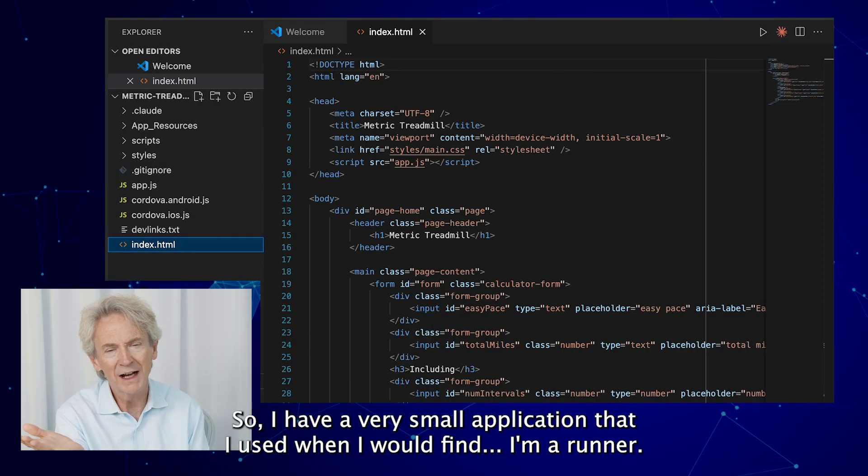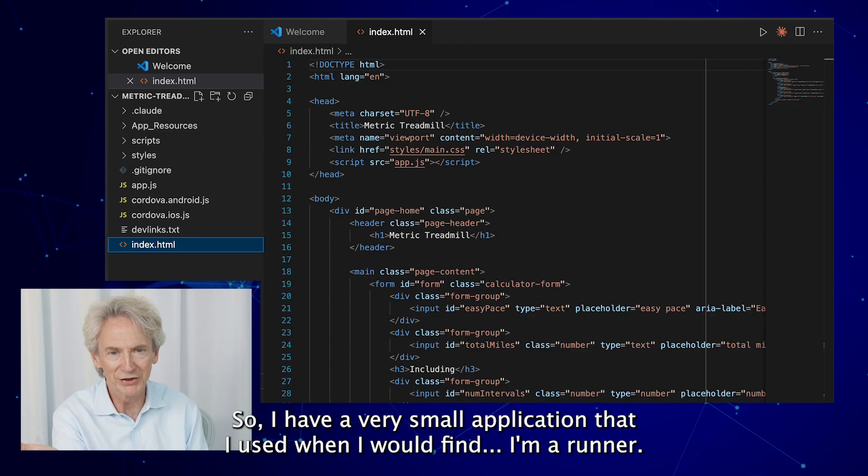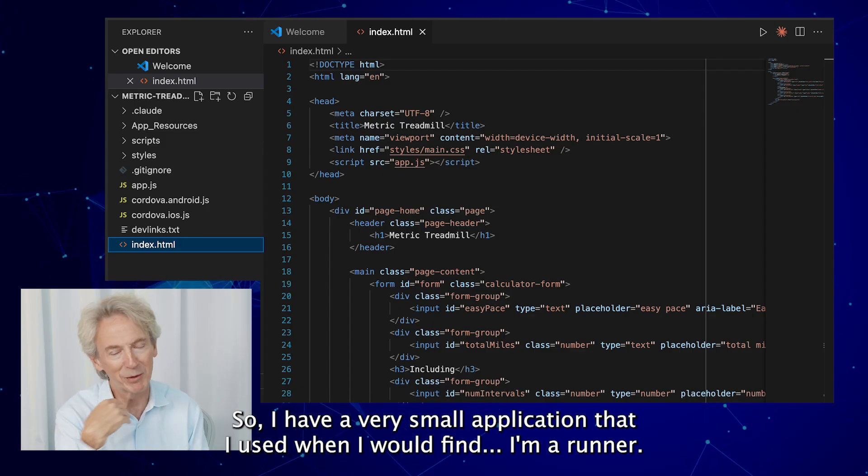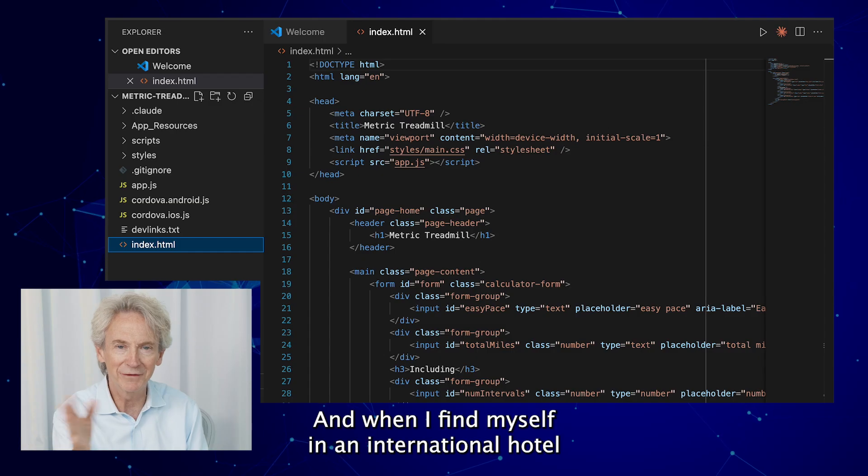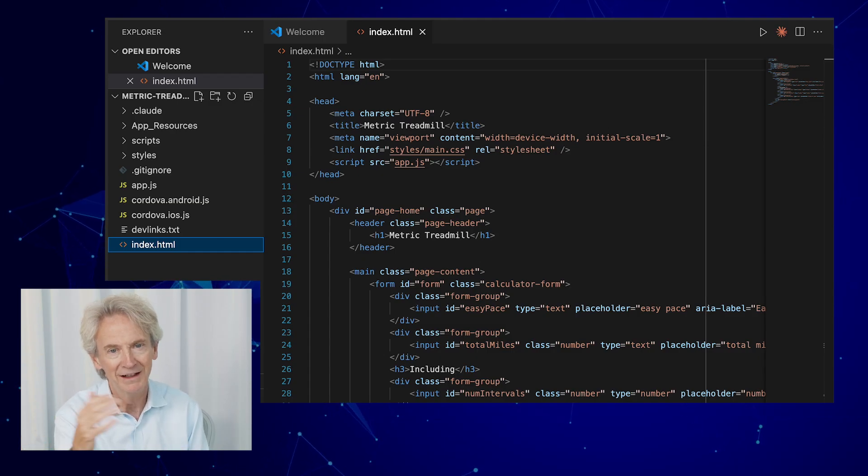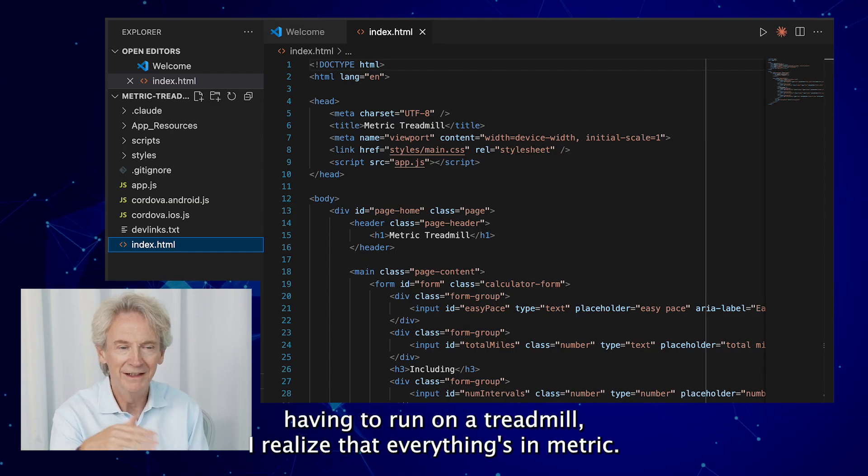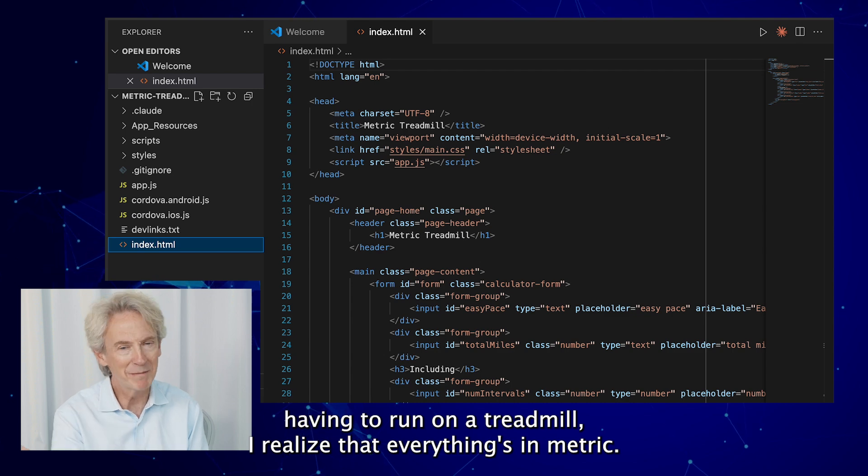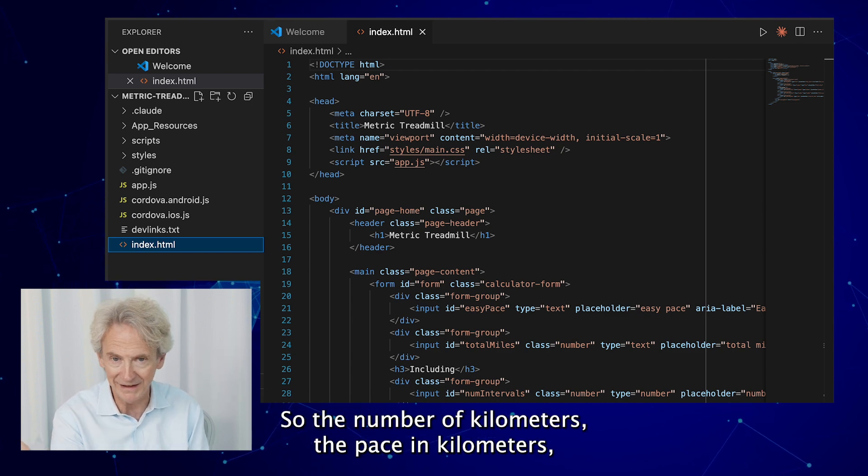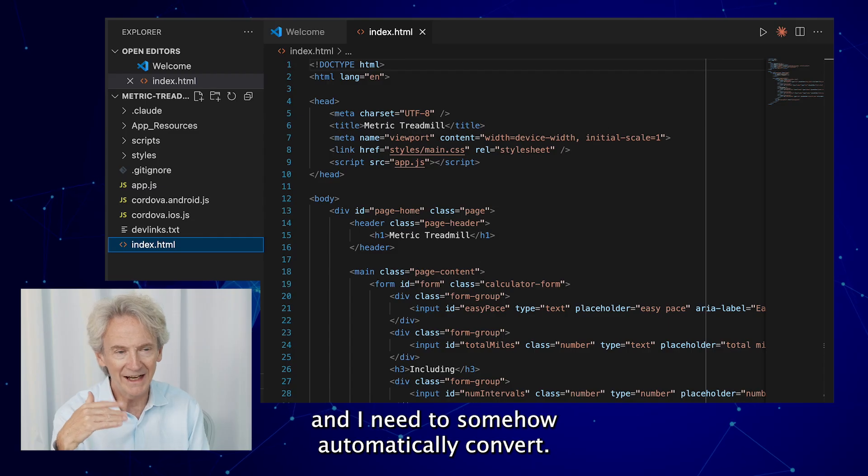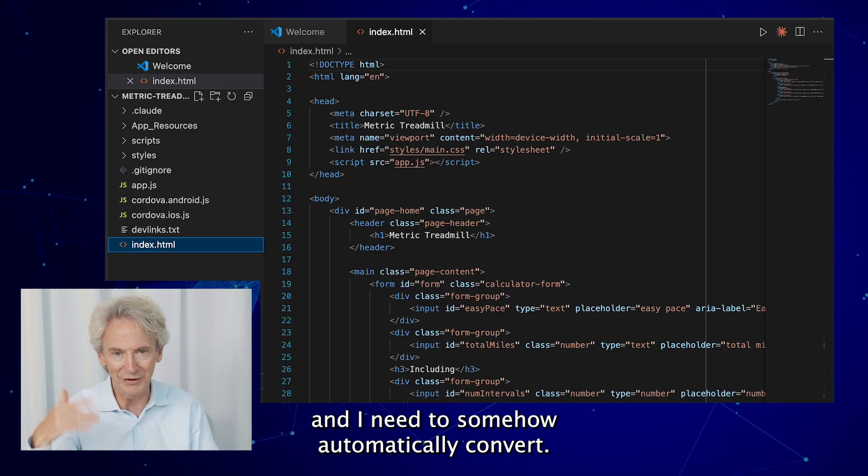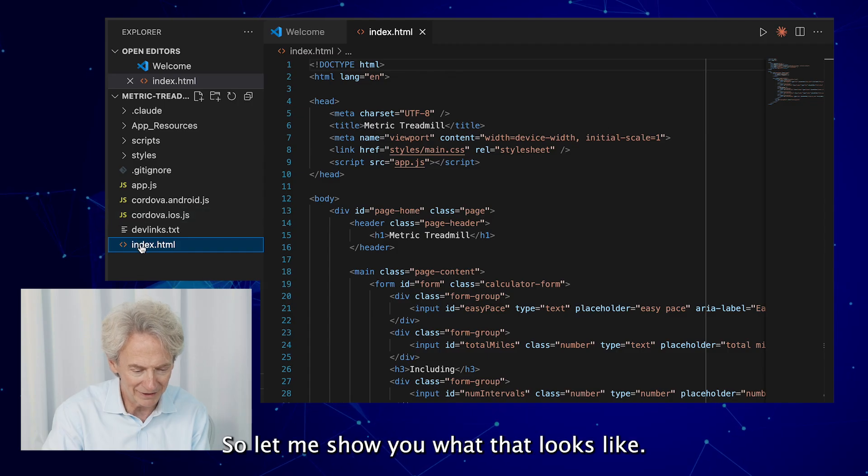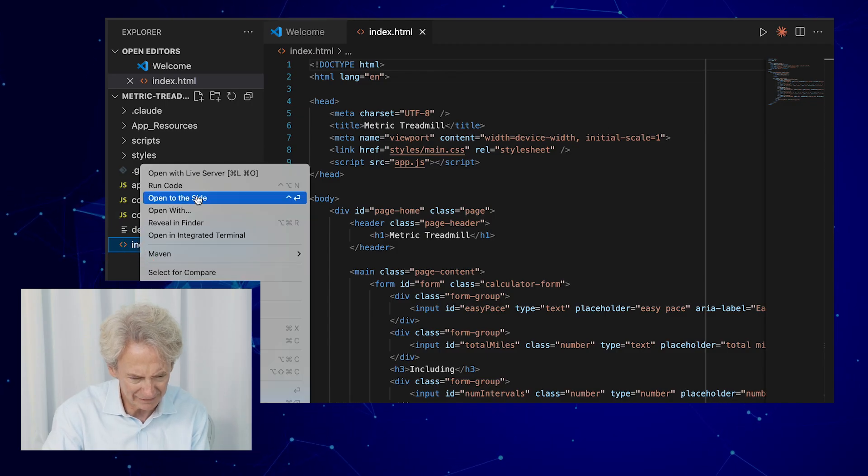Okay, so I have a very small application that I used when I would find, I'm a runner, and when I find myself in an international hotel having to run on a treadmill, I realize that everything's in metrics. So the number of kilometers, the pace in kilometers, and I need to somehow automatically convert. So I wrote this really little application a long time ago to do that. So let me show you what that looks like.